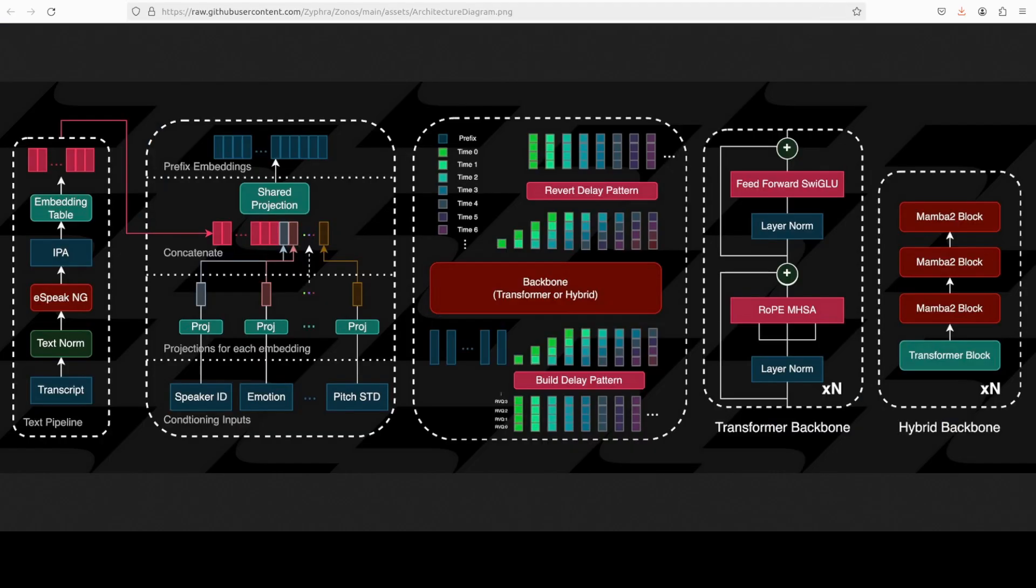If you look at its architecture it is also quite simple and straightforward. What is happening in this diagram is that text normalization and phonemization with eSpeak followed by DAC token prediction through a transformer or hybrid backbone. So pretty simple.